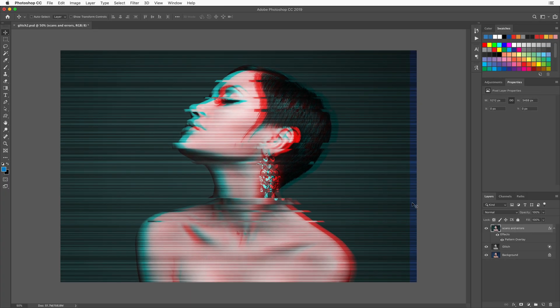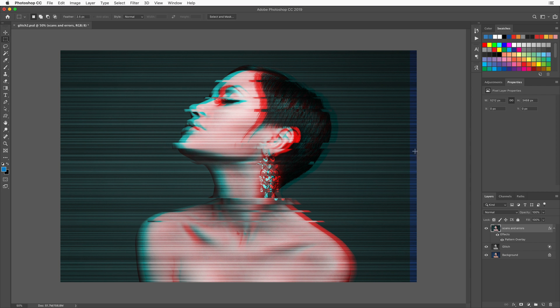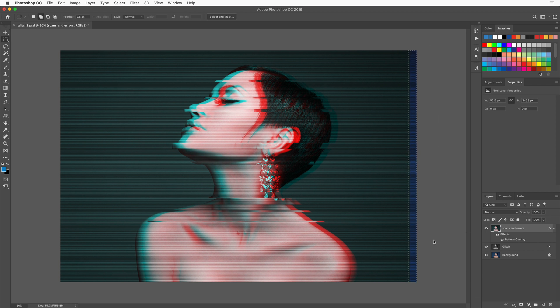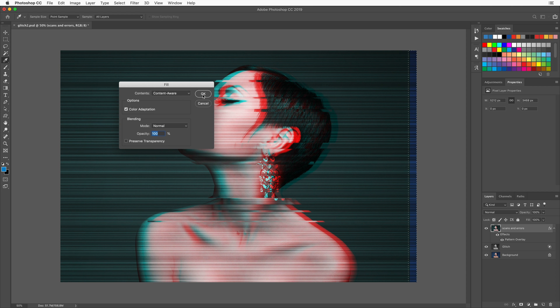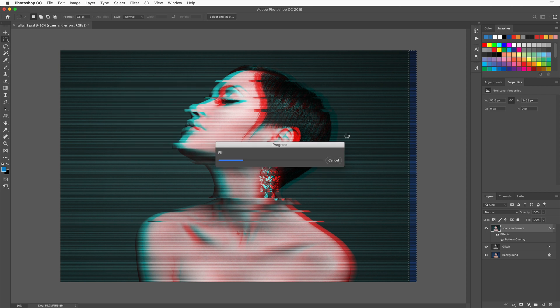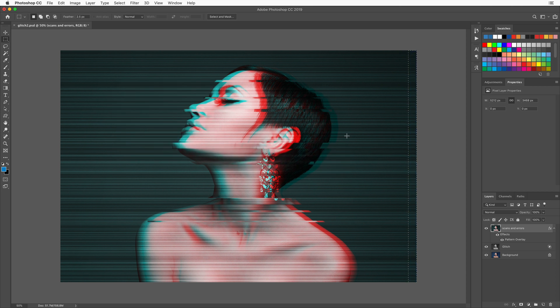And then at the very end here if you wanted to clone that out on the side. All you have to do is grab the marquee tool. Select it. Shift Delete or Shift Backspace. Choose content aware. And it should content aware out pretty nicely. There we go. And then Command or Control D. That's it. That's all there is to it. I told you it was pretty simple, right?